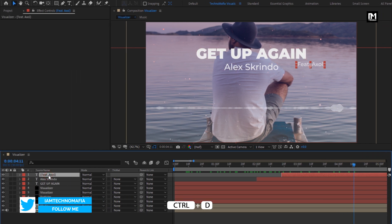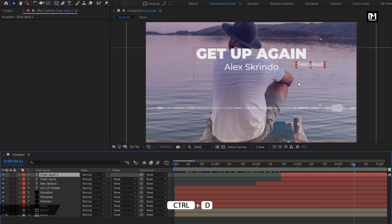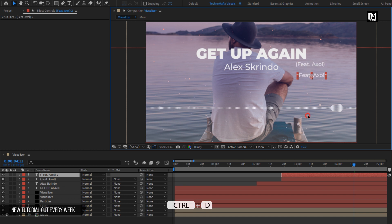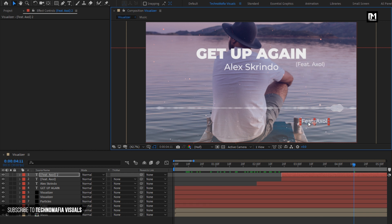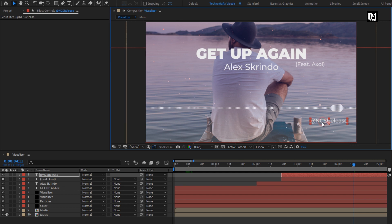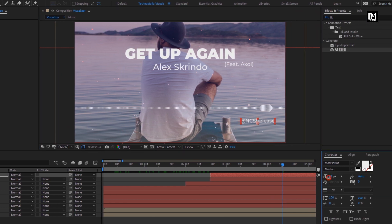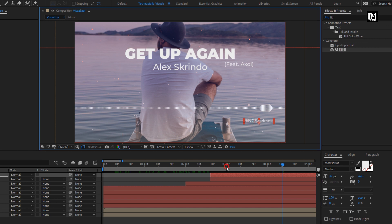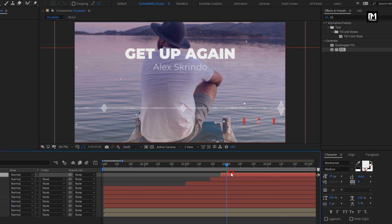Now again create a duplicate of this layer and place it below the spectrum. Here you can add your channel name. For this text layer, I will reduce the font size. I will place this layer at 3 seconds.